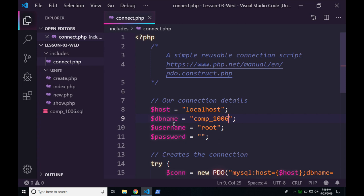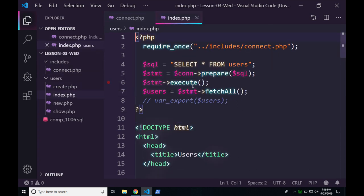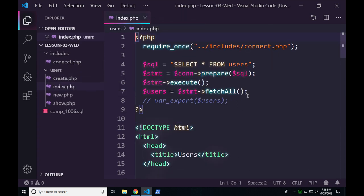Go ahead and under users, open up your index.php file. Right now we have a chunk of PHP at the top that allows us to do a connection, and then we have our HTML below.